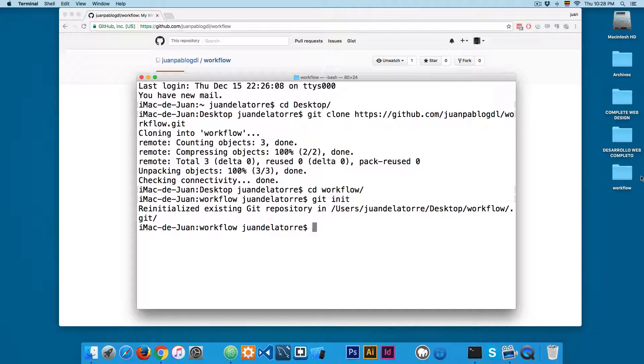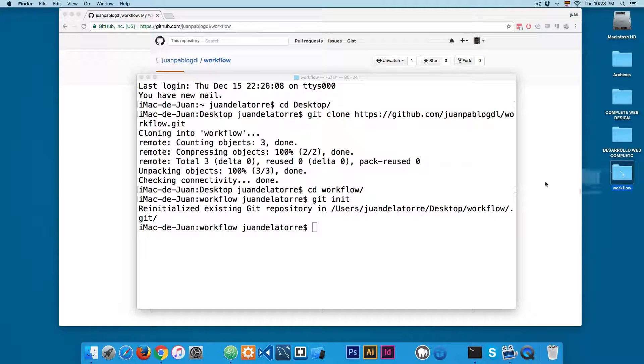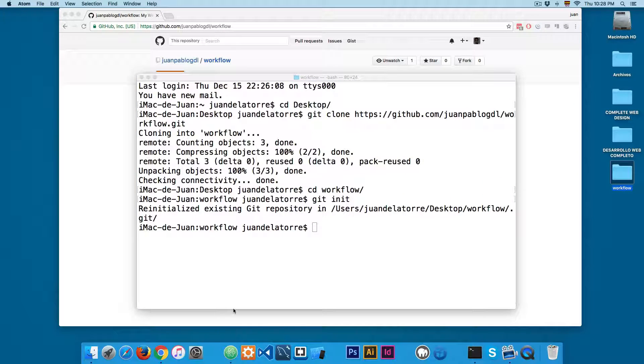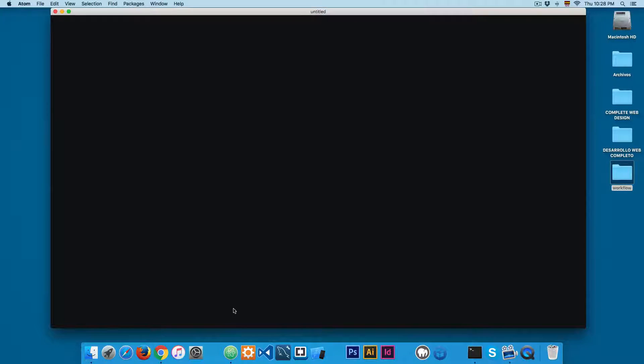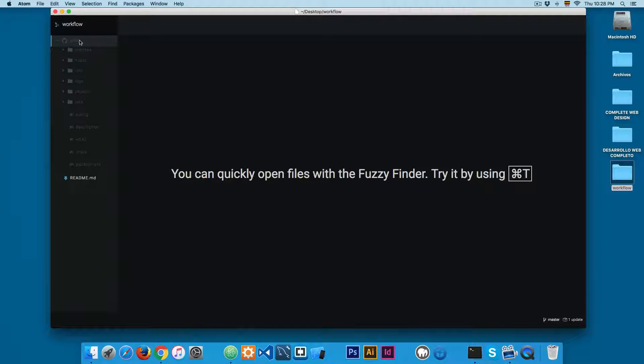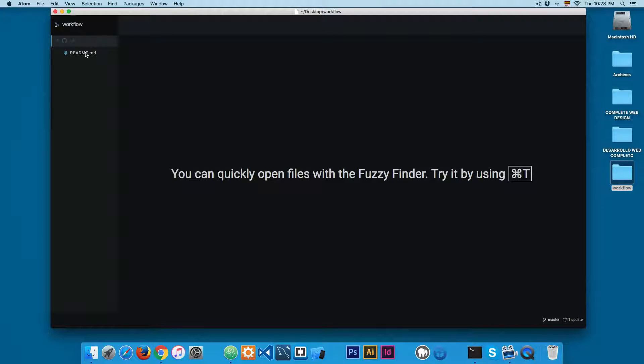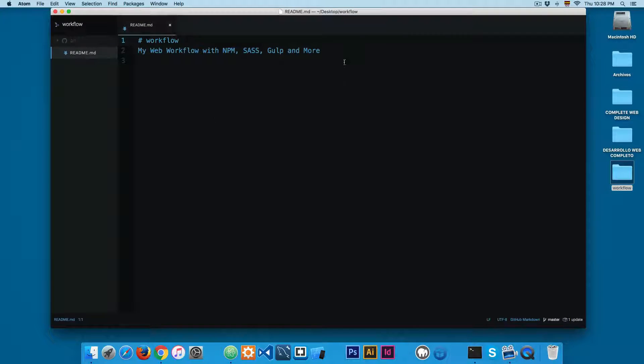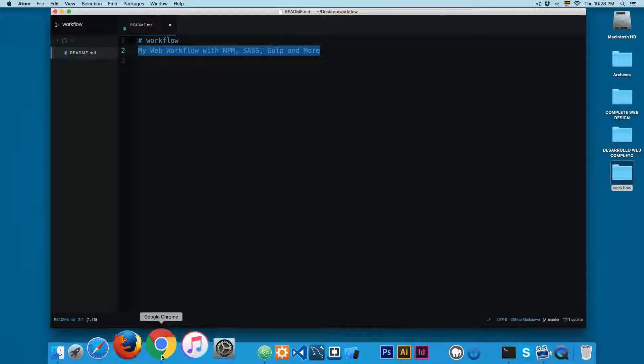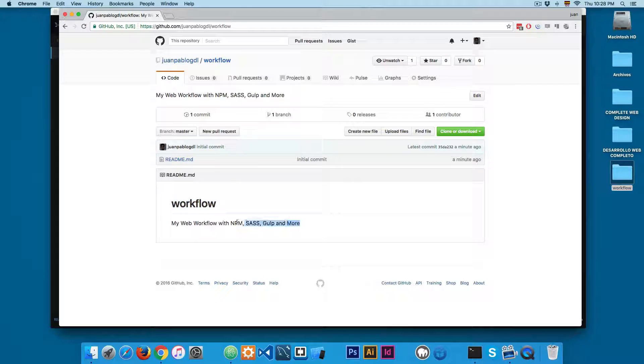Next I'm going to open the workflow folder into my editor. I'm going to be using Atom for the rest of the course. At the moment you can see we only have this .git folder with a lot of different content and the readme, which contains the name of the project and also the description.